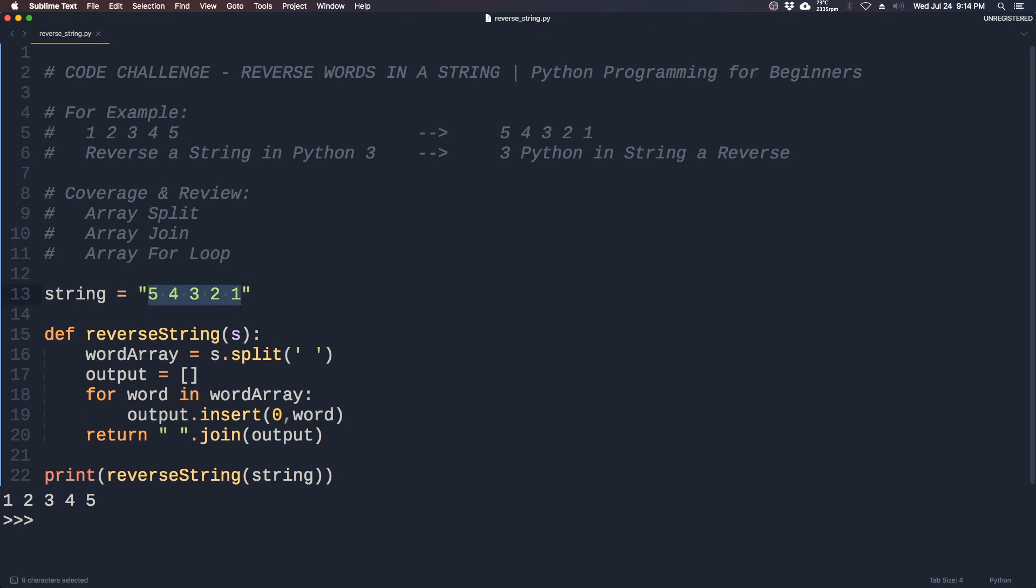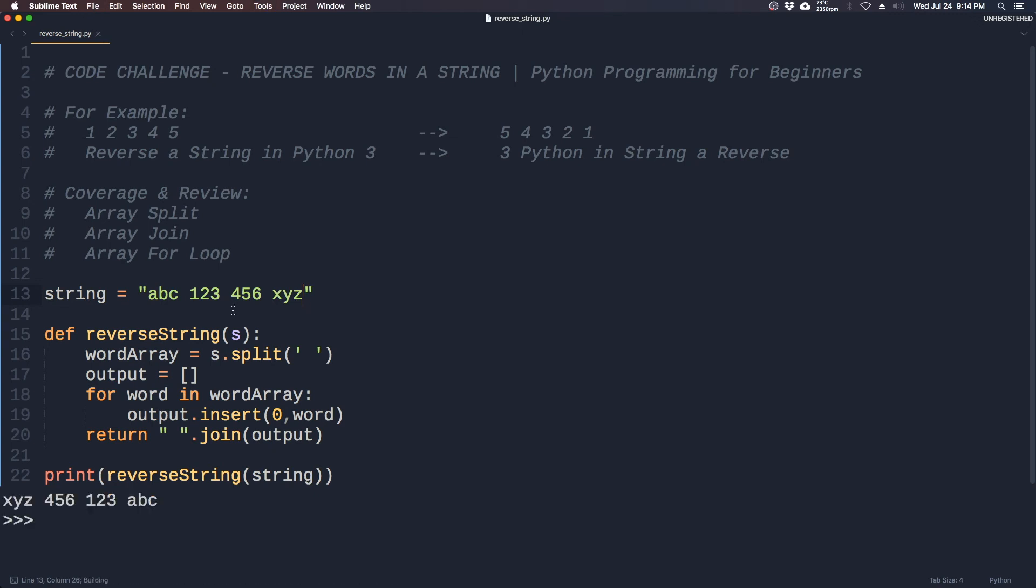Let's try a b c two three four five six x y z. X y z four five six one two three and a b c. The words remain the same but the string has been reversed.